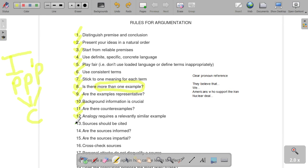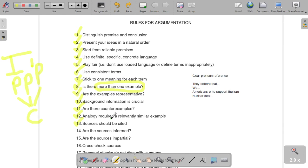Number thirteen: sources should be cited. Don't be afraid of citations. If you got your sources from reliable, credible places, you don't need to be afraid to cite them. You don't have to spend a really long time saying exactly where you got it or give a website, but just briefly state where you got your sources from. I promise it's going to strengthen your argument because it's going to make it seem more credible.